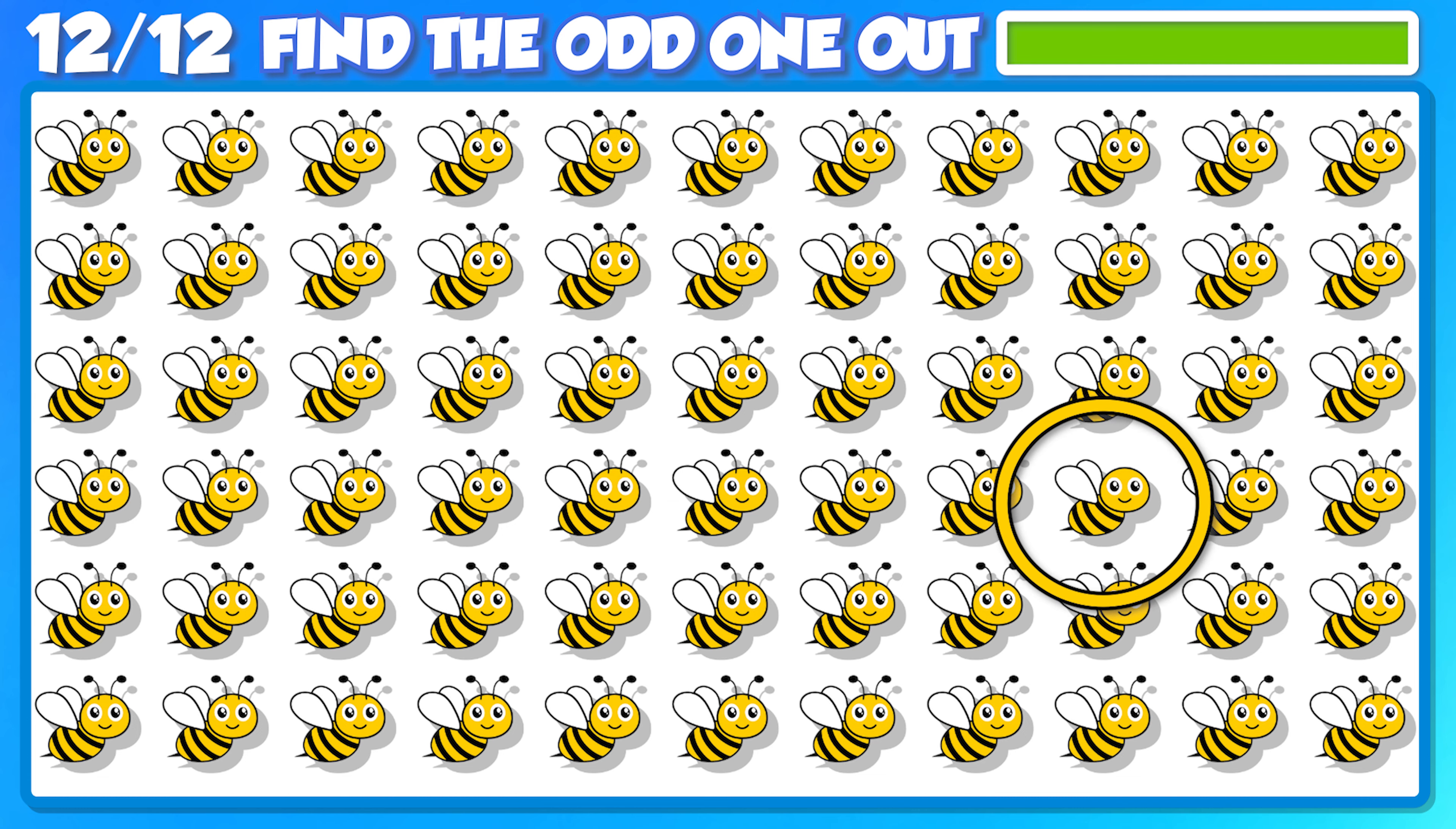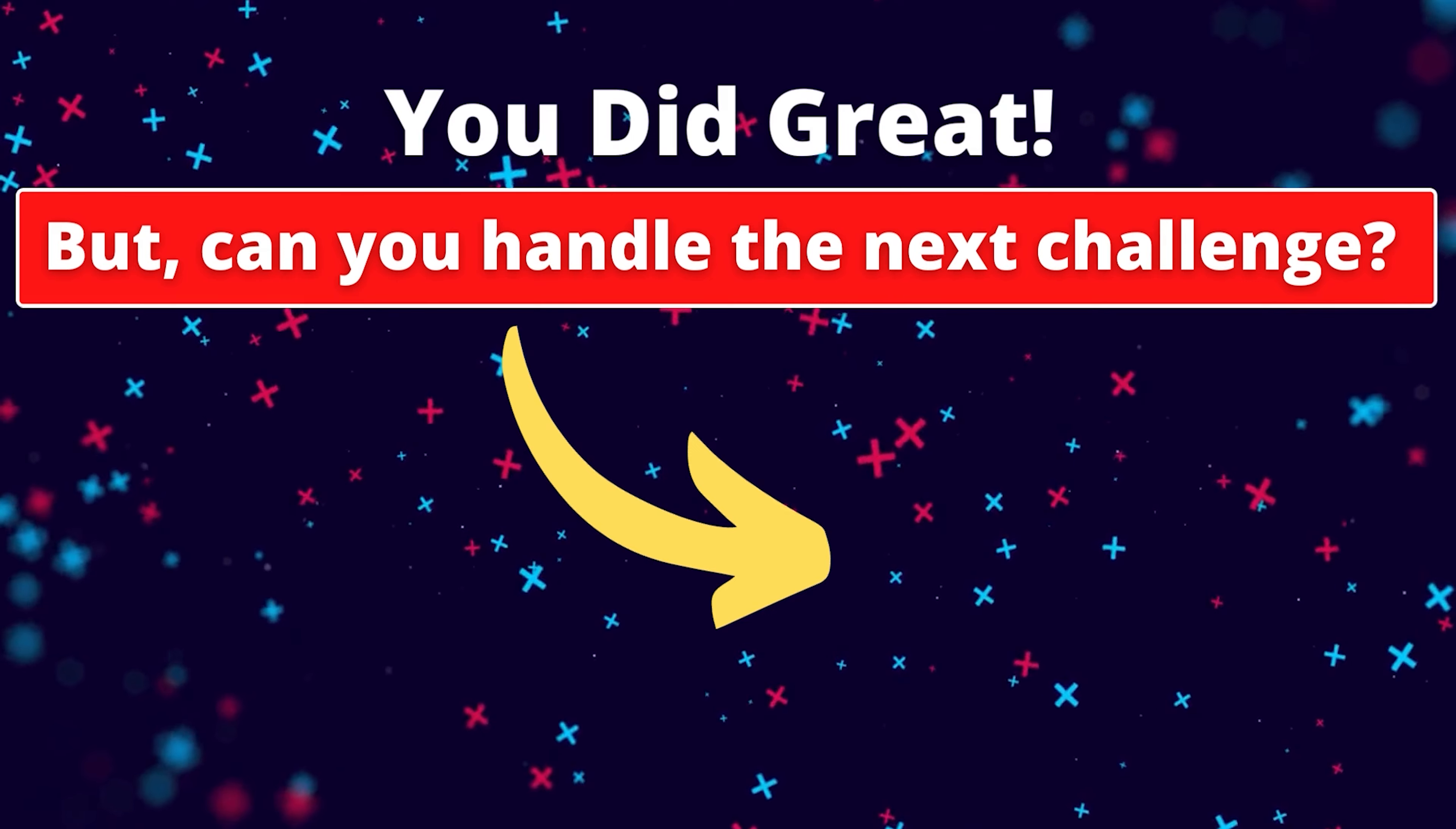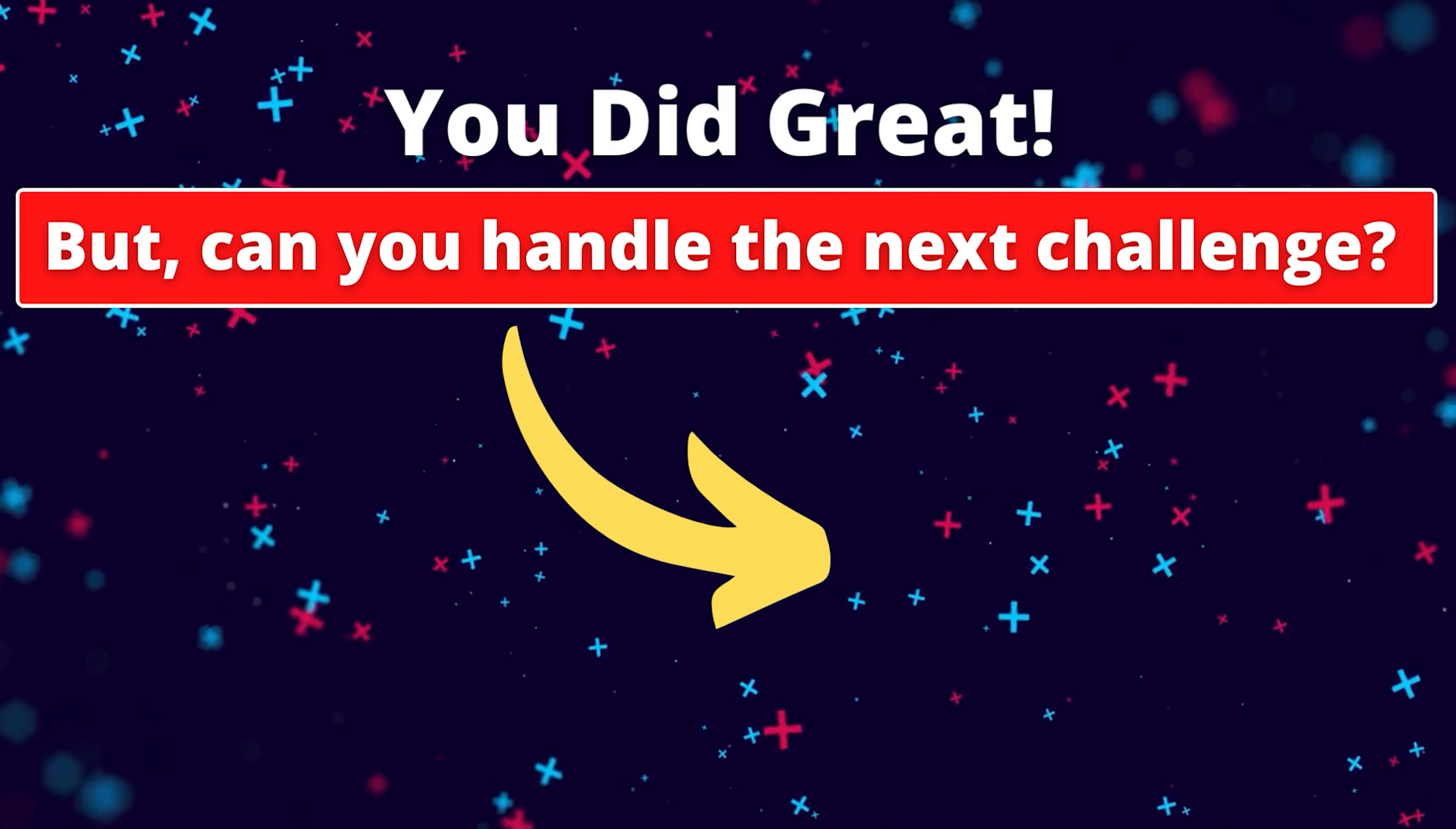Woo doggy! You did great! But can you handle the next challenge? Give it a try! Bye!